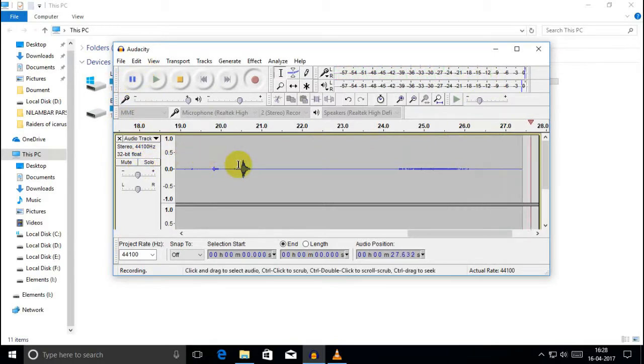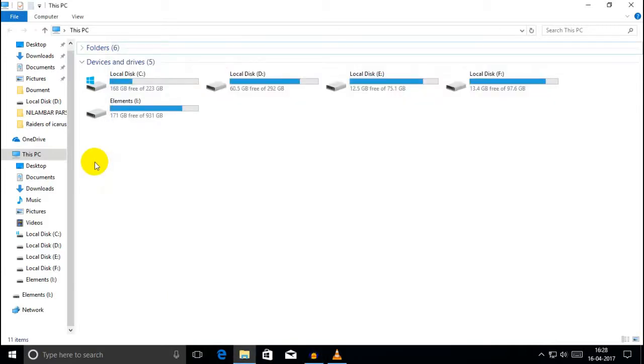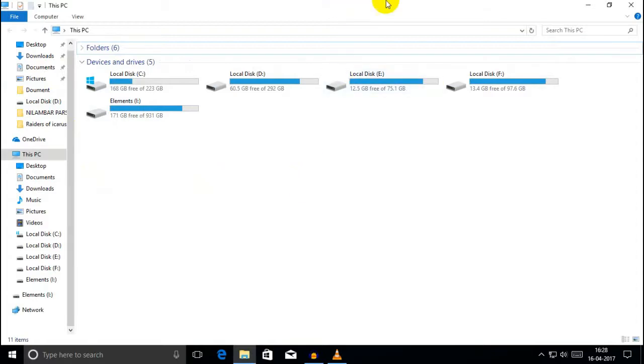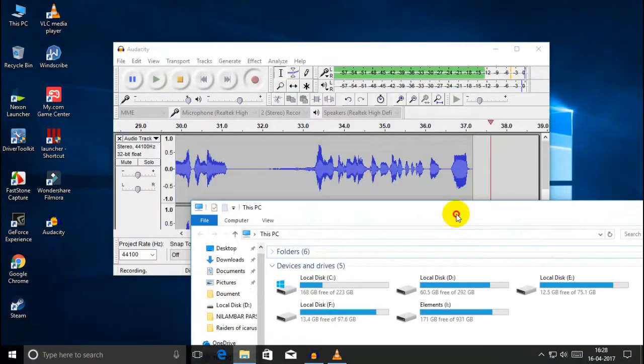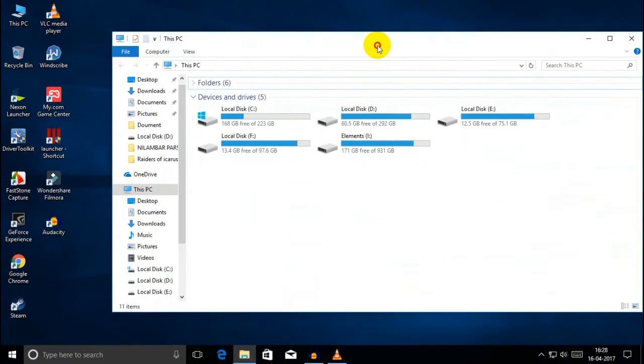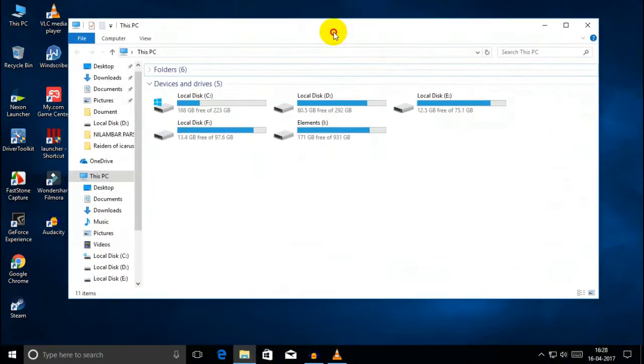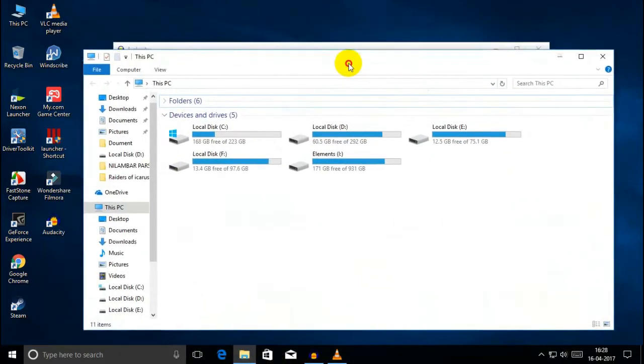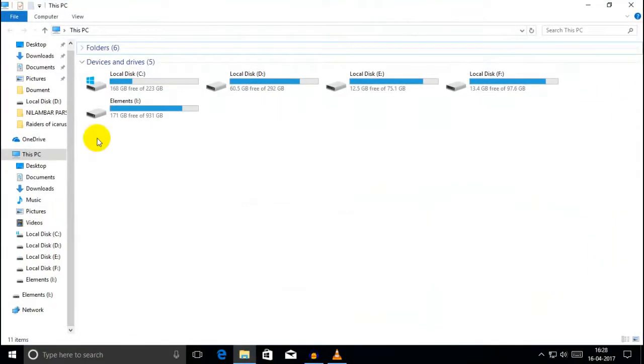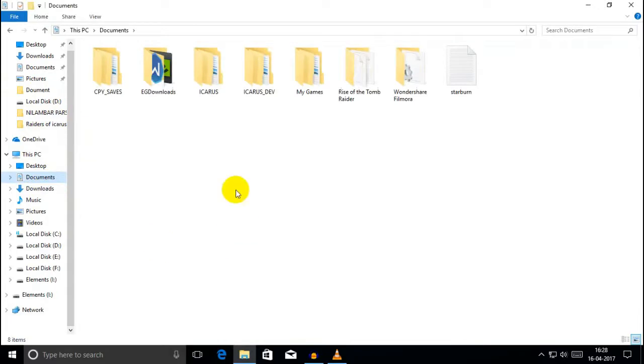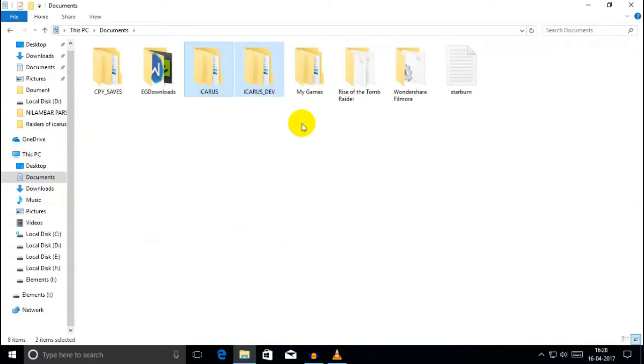You can install the game on your current computer, then copy the game folder. After copying, you can paste it on your new computer.